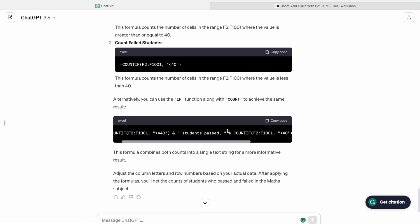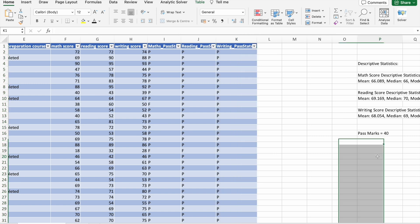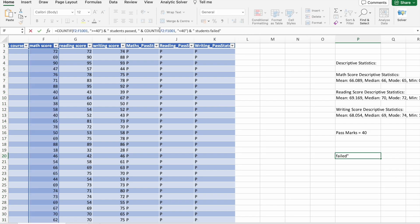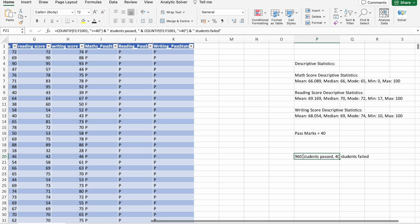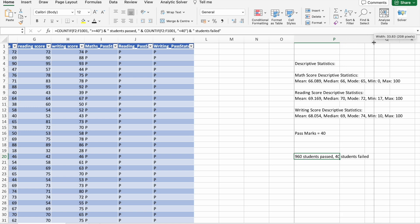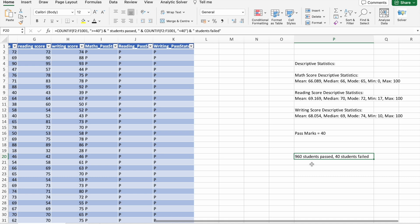Now we are going to count the number of students who passed in math subject and failed, and same thing for reading and writing subject also. We are going to copy the third formula. Here you can see in math subject there are 960 students passed and 40 students failed.